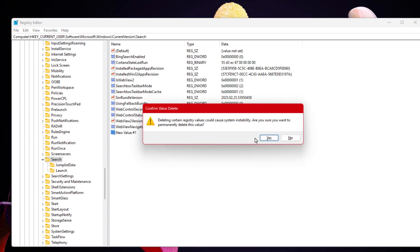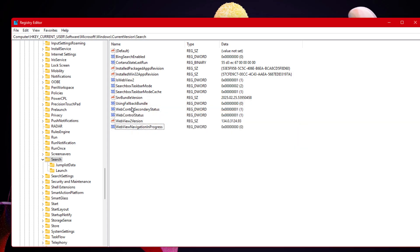Now name it exactly BingSearchEnabled. Make sure the spelling and capitalization are correct with capital B, capital S, and capital E. After that, double click on it and set the value to zero, then hit OK.